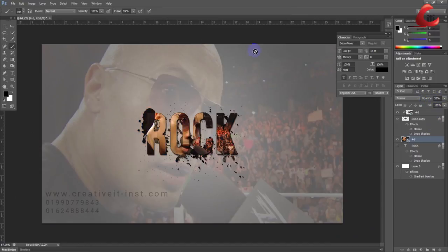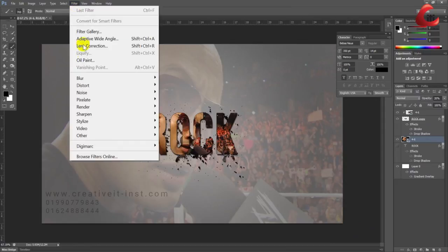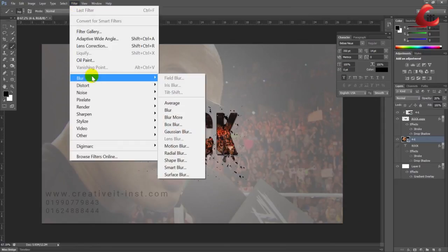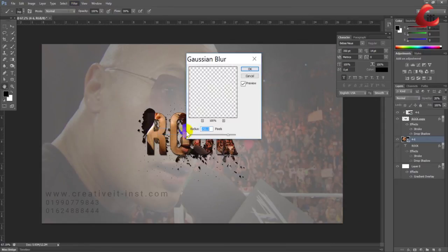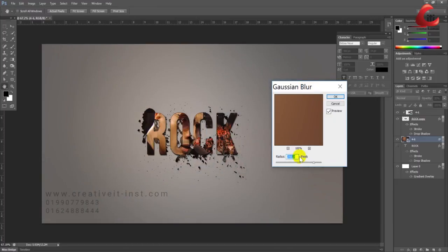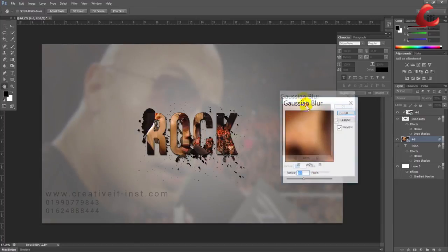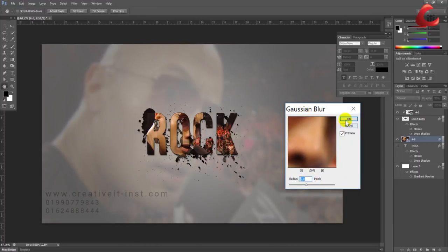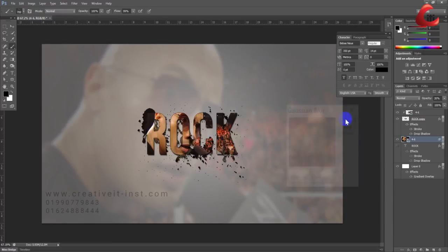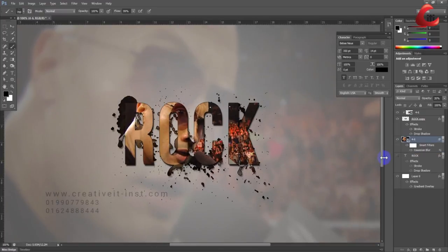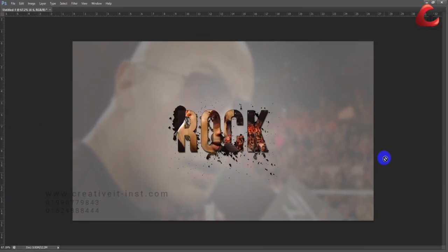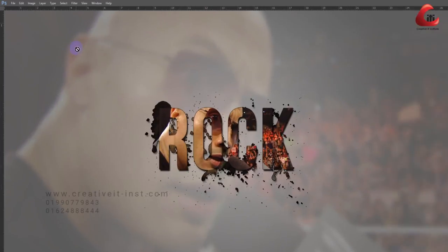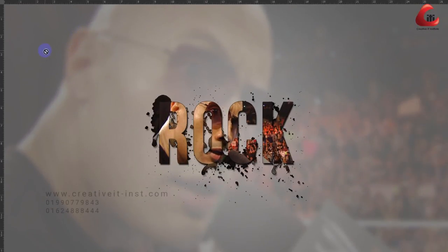Apply a blur filter to soften the background. And that's the final result - your text with the image texture effect inside.